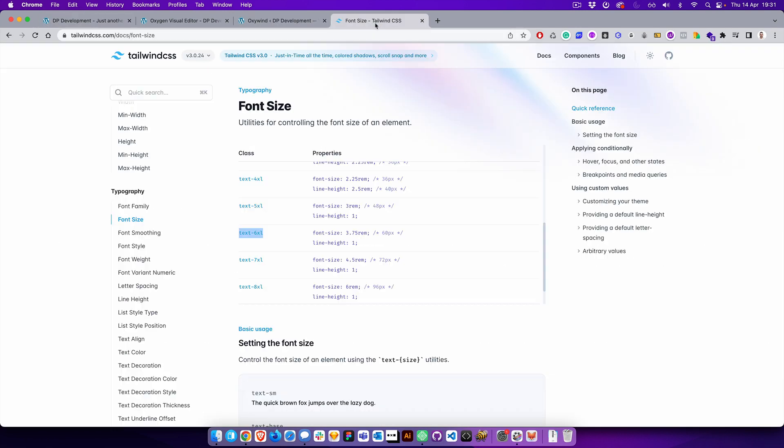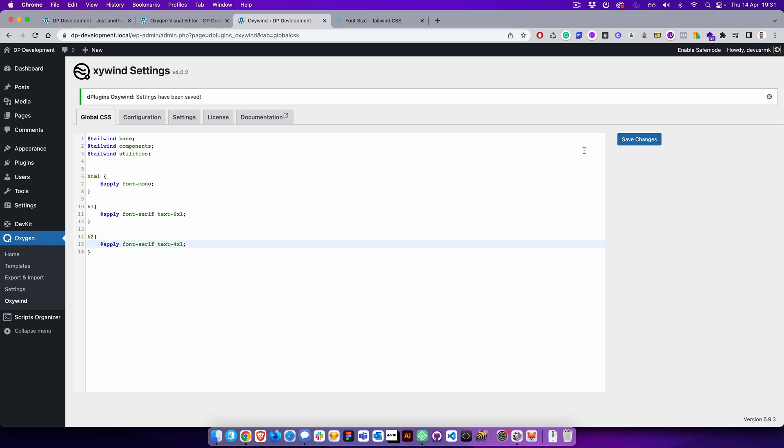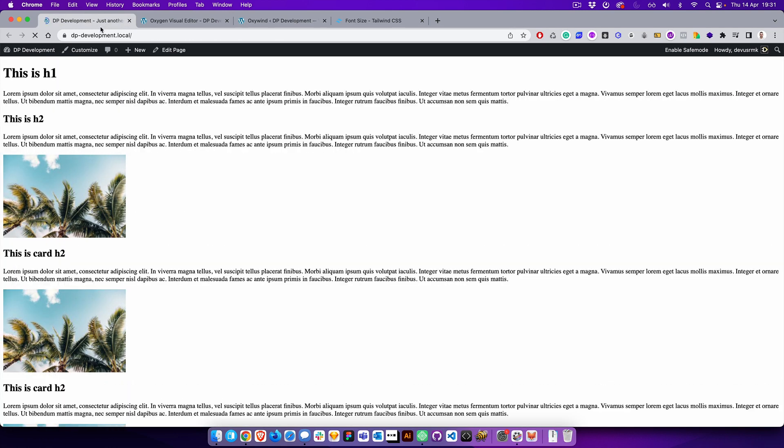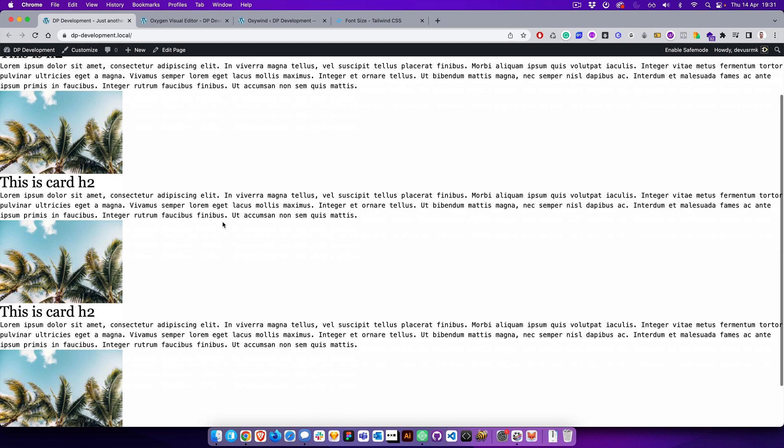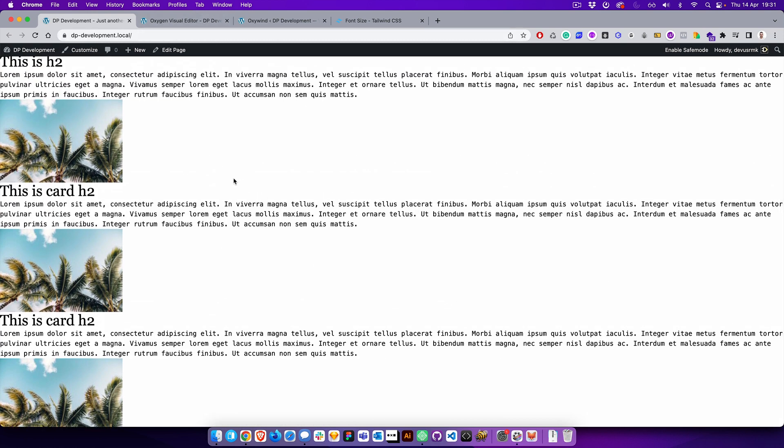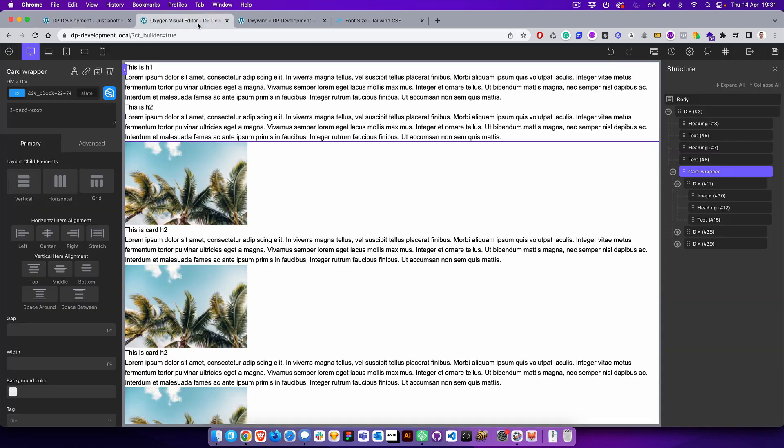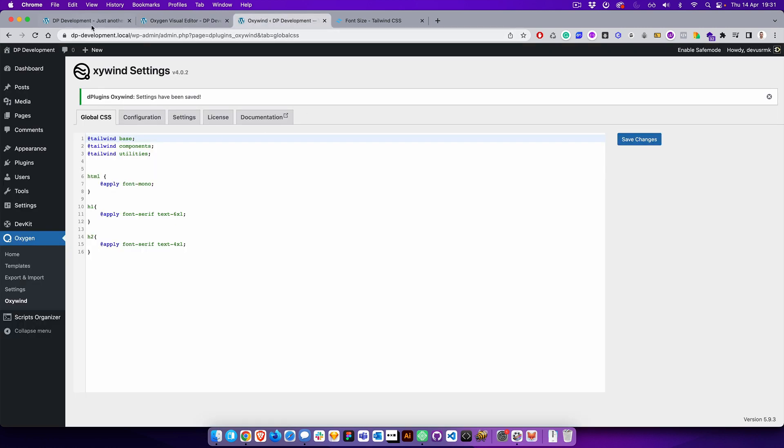Perfect. Let's then go to the h2. We can use four. Perfect. You can see that it's applied globally and we didn't need to edit anything here.